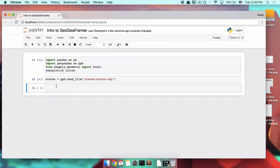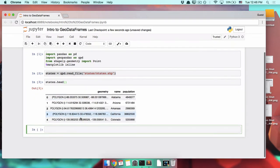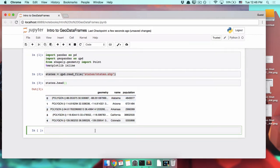For example, with a normal pandas data frame, we can use dot head to look at the first few rows. With this geodata frame that we have here, we can do the same thing: states dot head. And there we go, our first five rows, just like we were using normal pandas.